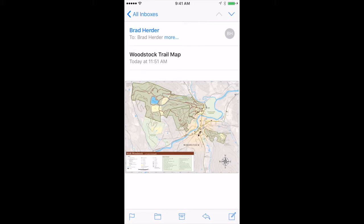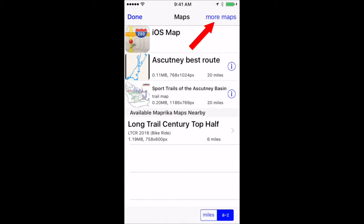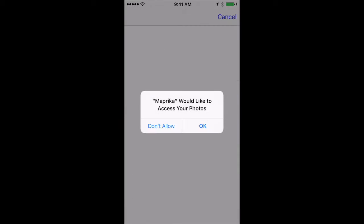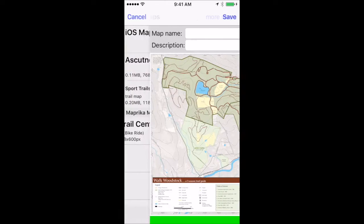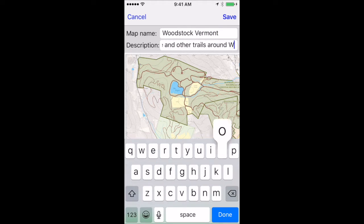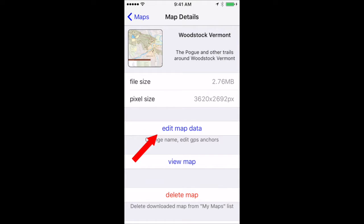Now go back to Maprica and choose Select Map, then More Maps, then Create New Map. Let Maprica access your photos and choose the photo you saved earlier. Then you want to give it a name and a description, then click Done, and when it's done building your map click Edit Map Data.